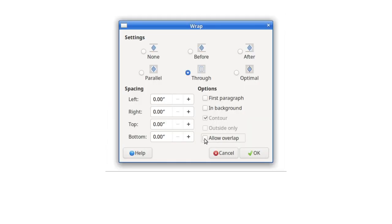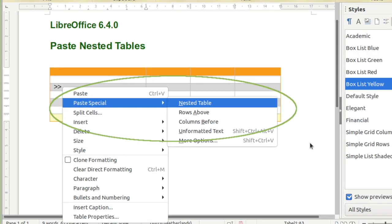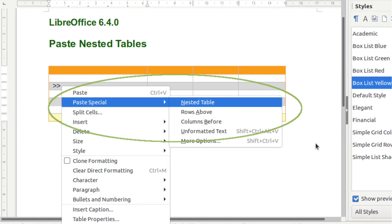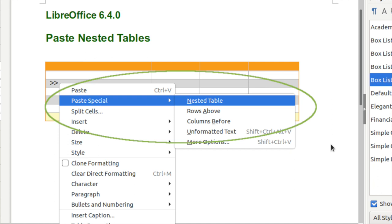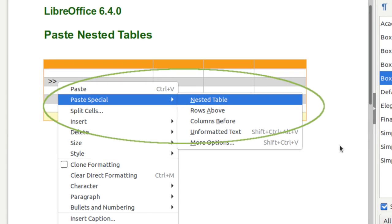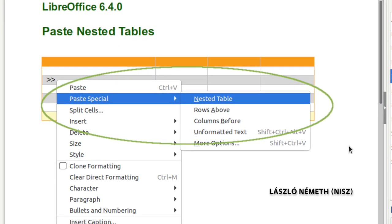An option has been added to prevent shapes from overlapping each other. Finally, copying, cutting and pasting of tables has been improved, with a new Paste special menu option, Paste as nested table.